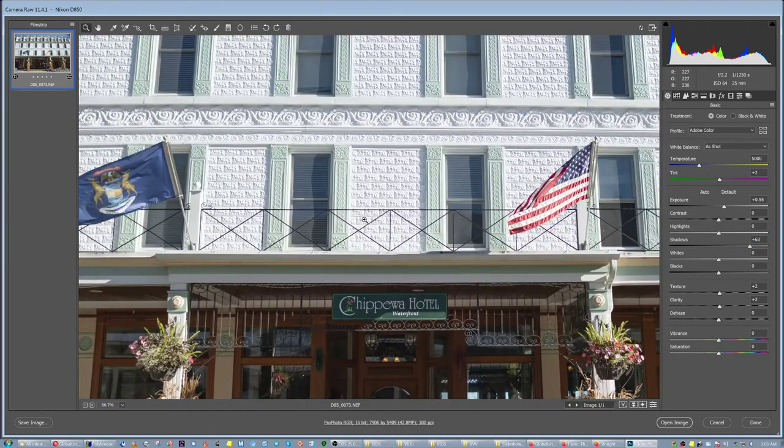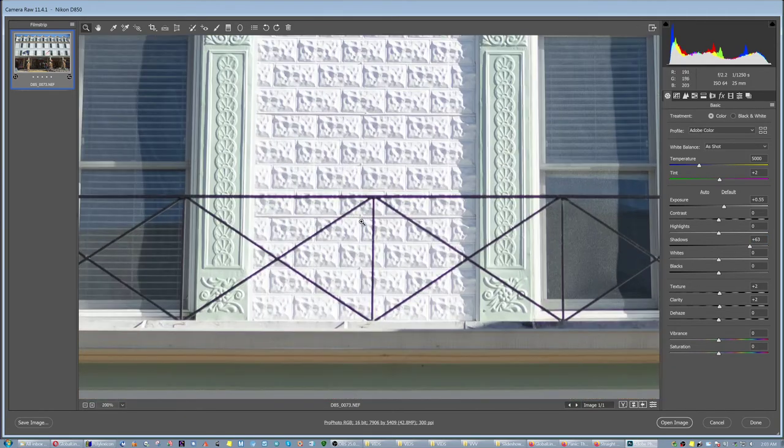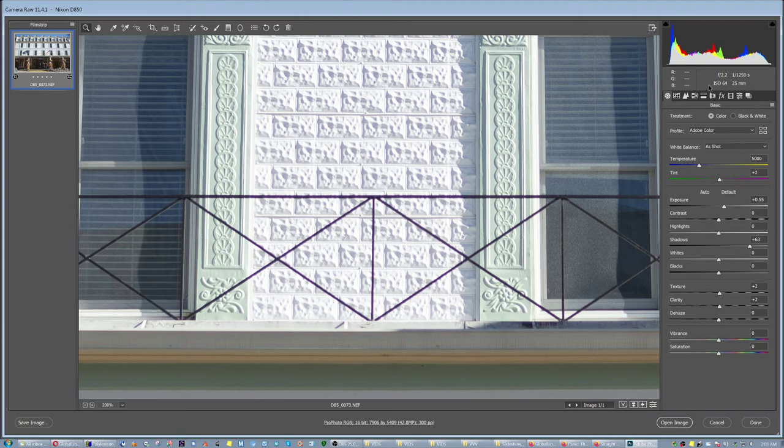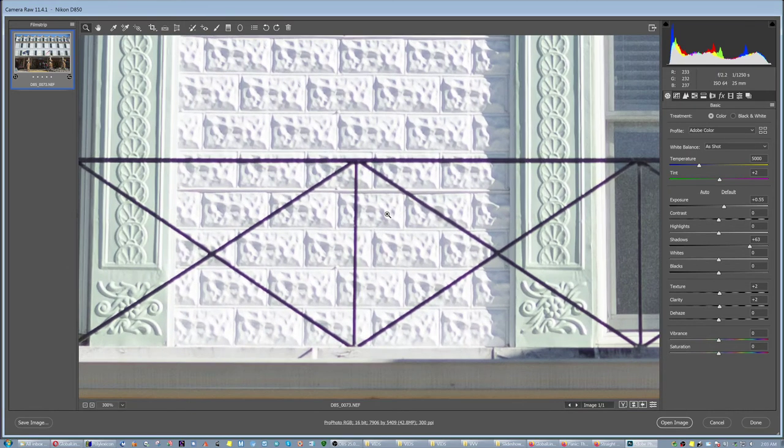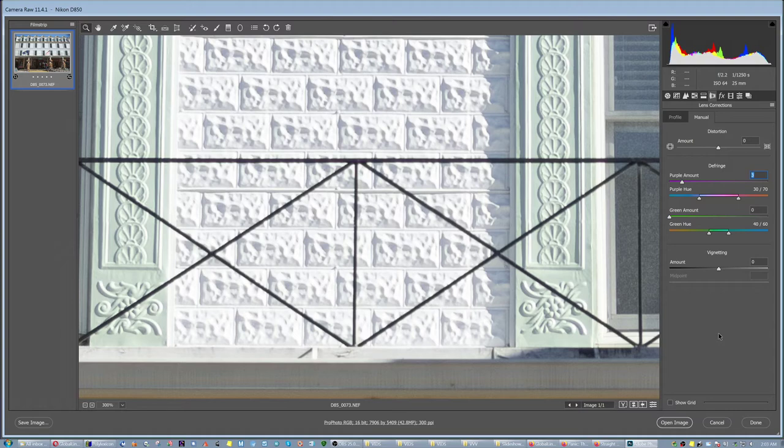Now, in the very high contrast areas, and this is at f2.2, there was purple fringing, as you can see. I mean, this is a black iron against a white surface. But in this case, very easily corrected, very easily. Pop, and it's gone. You see? No problem.